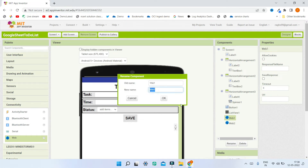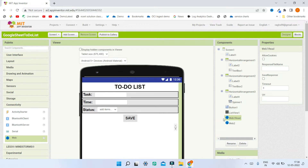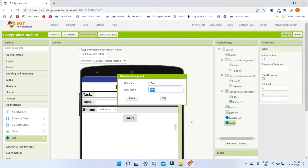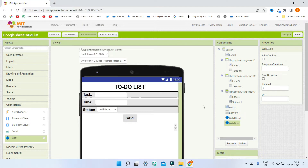I'm going to the Connectivity section of MIT App Inventor and dragging in two Web components. I'll rename the first one 'Read' — this is for reading — and the second one 'Add' — this is for adding data to the Google Sheet. Now we have two web components for reading and adding.